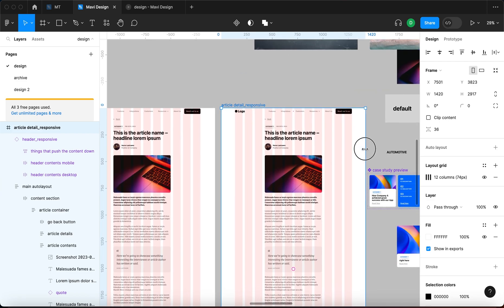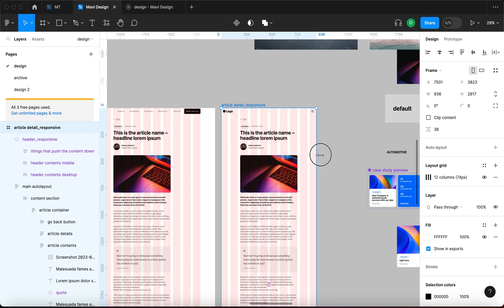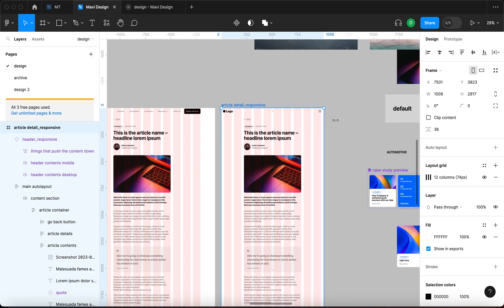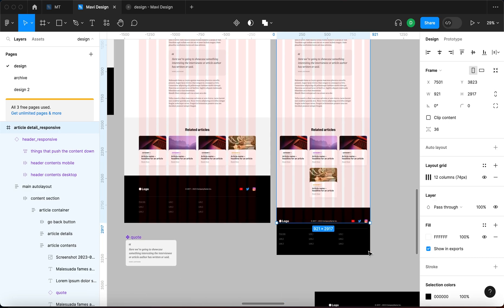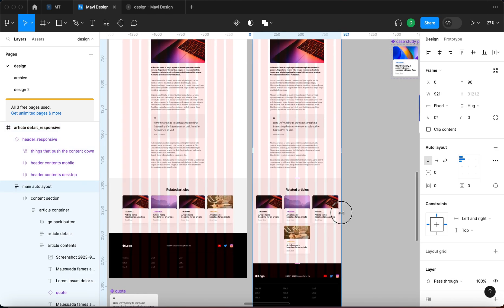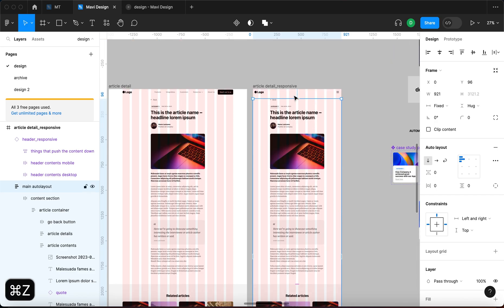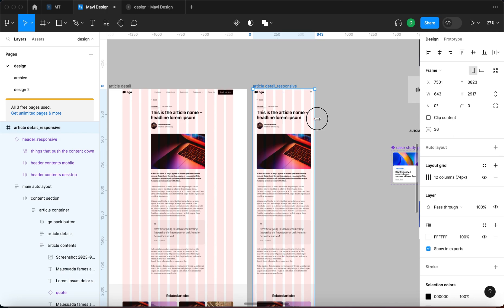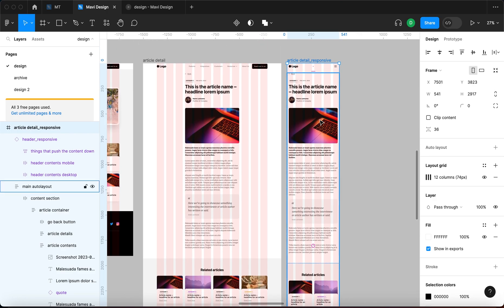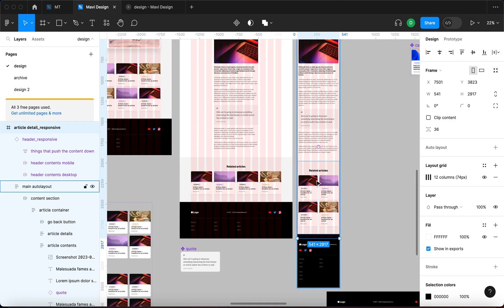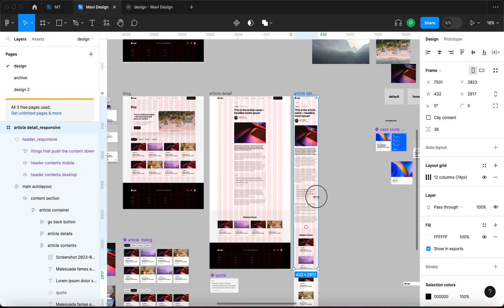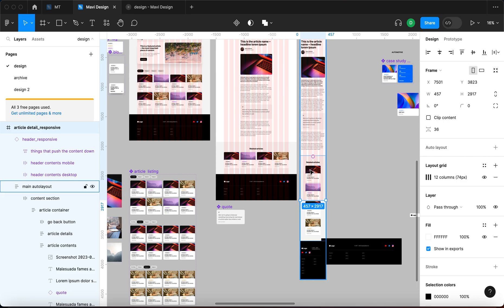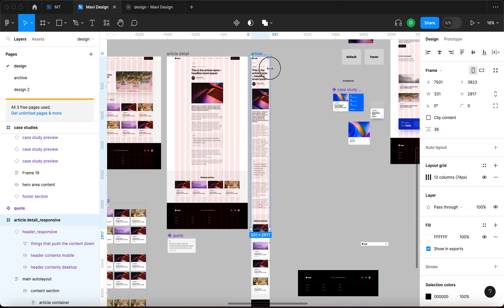Let's recap: on the desktop version, shrinking the page gives a tablet menu, then the articles get squeezed and start breaking onto a new line, and the footer cooperates. Shrinking further to mobile size, the content gets squeezed, related articles as well, and the footer too. Everything breaks into one column and it is now fully responsive.